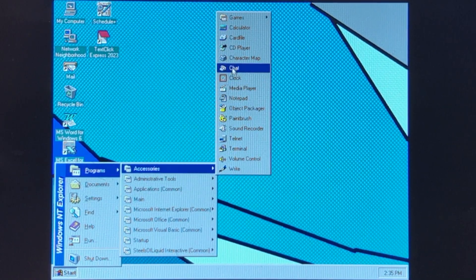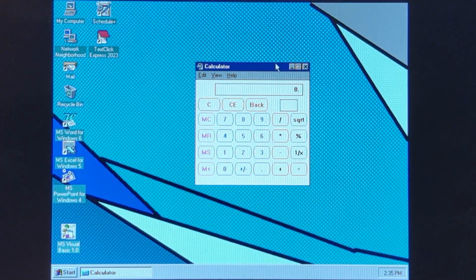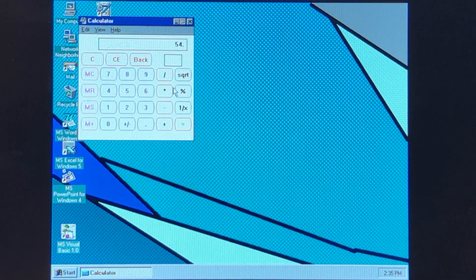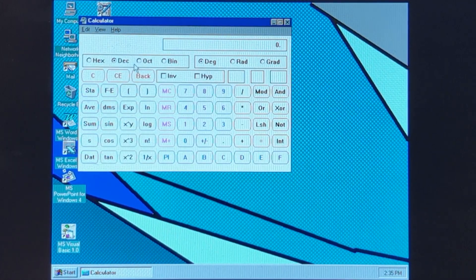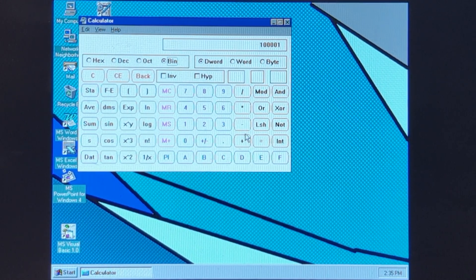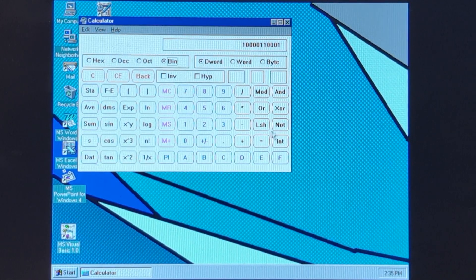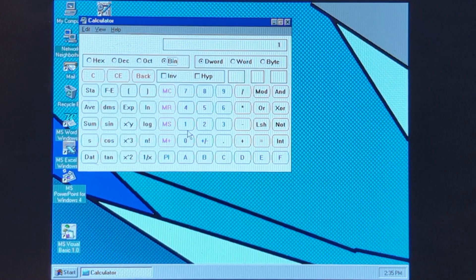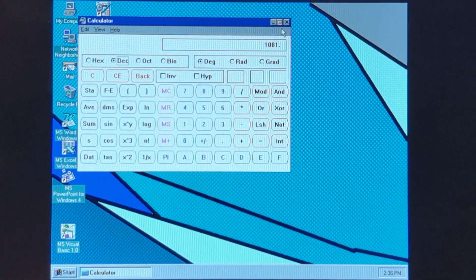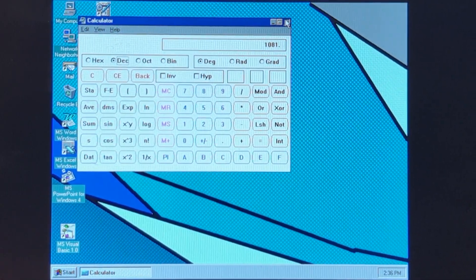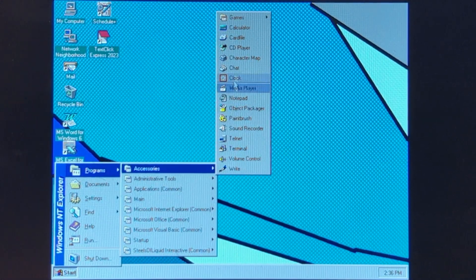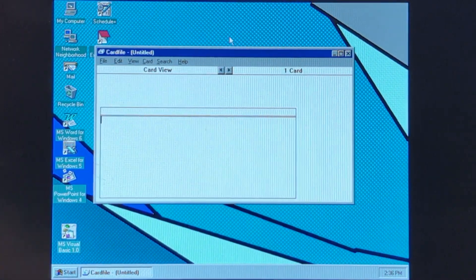Now we are going to go to Calculator. Let's go see if binary will work. That is 1081. Calculator actually did work for once. Oh wait — it works more than just that... that was only Windows 95. So yeah.